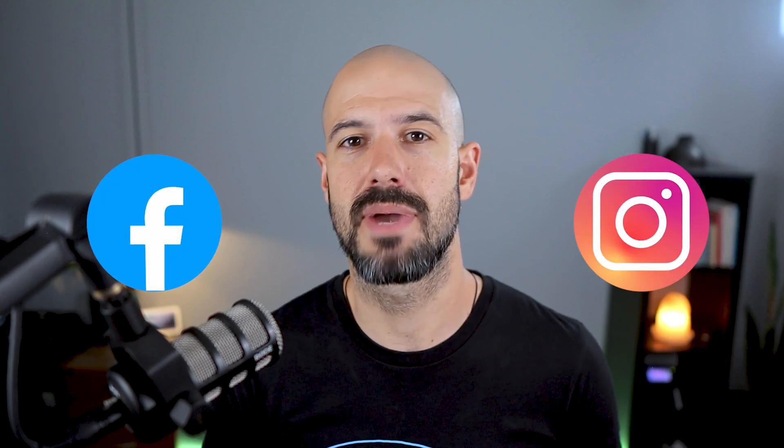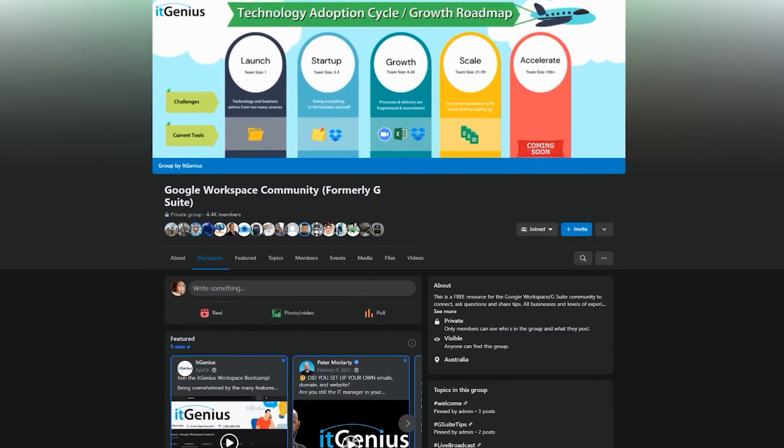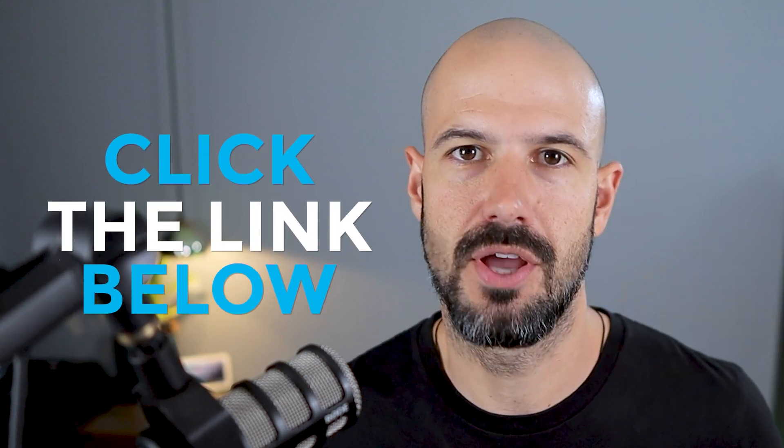If you'd like to connect with us, hit us up on social media or join our free community group. All the links to that are right below this video.